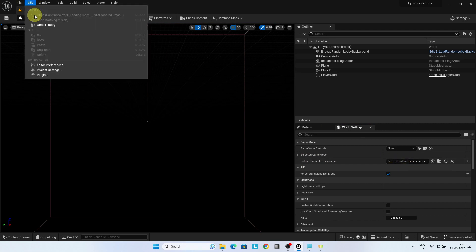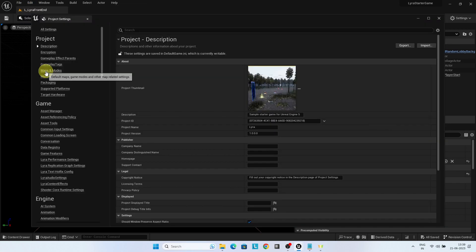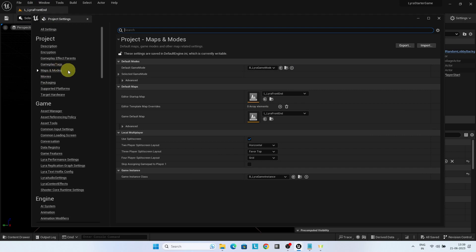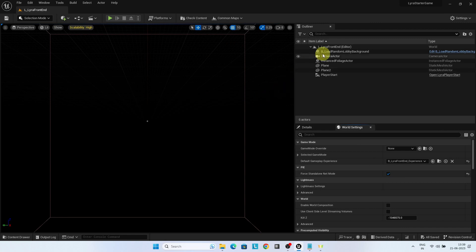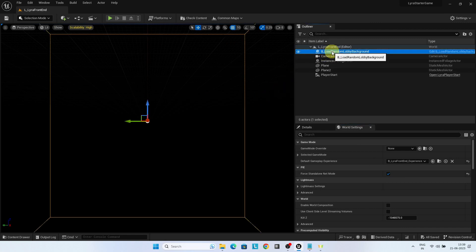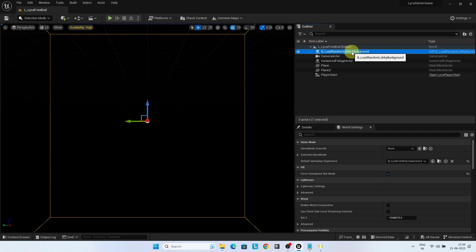Go to edit, project settings. Under maps and modes, choose Lyra front-end level in both editor start-up map and game default map. This will enable you to load the front-end level each time you open the Unreal editor. You can change this any time. When the game is deployed, this will be the first experience to get loaded to display the main menu screen.